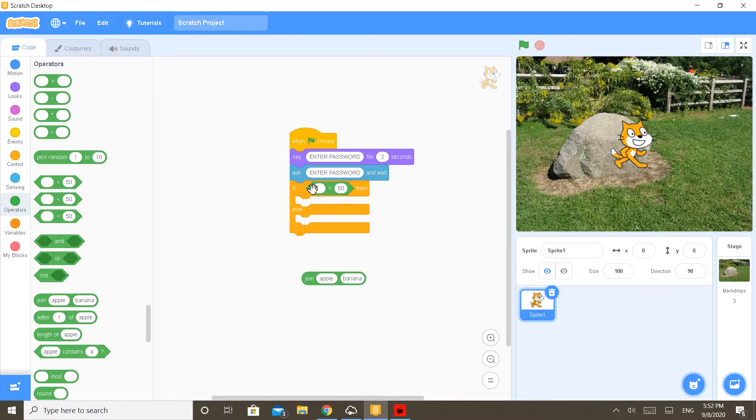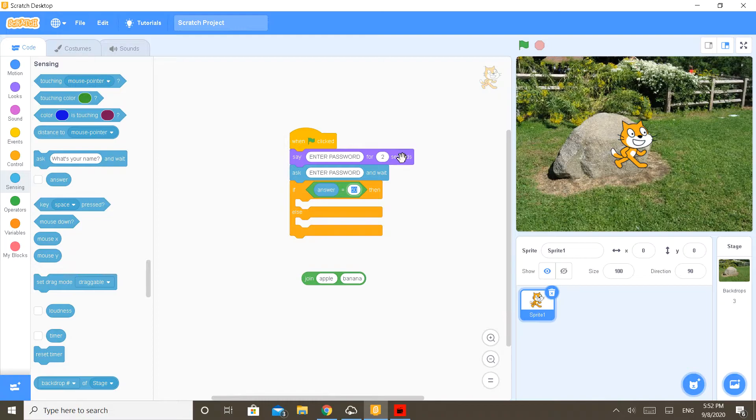Put it here and put it in 'if'. Go to sensing, bring in 'answer'. So I will keep the password for now.